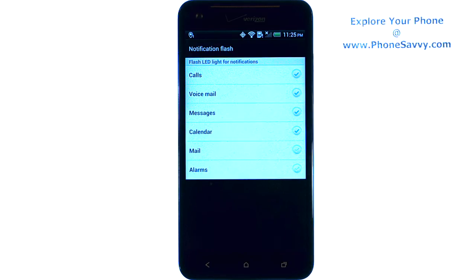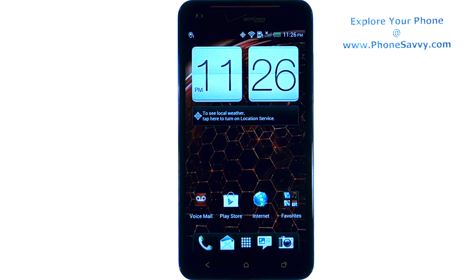see the LED light flash for those sounds. Visit PhoneSavvy.com to get all of your questions answered about the HTC Droid DNA.